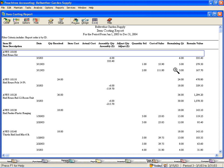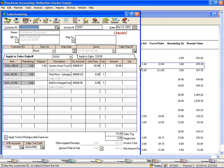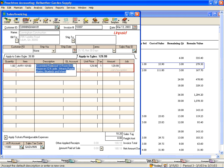Now we can drill down to any one of these transactions. Let's look at this one. We can see that on March 13th, we sold one birdhouse kit to Cuttingham Construction. It's over here on the Apply to Sales tab — click here and here it is. We sold it for $129.99.